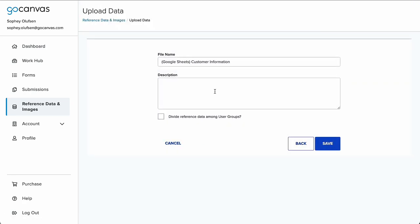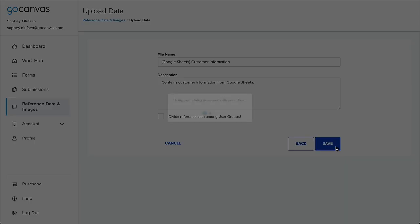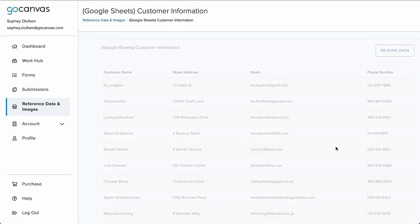On the next page, you can change the name or leave it the same, provide a description, and divide it among user groups, just like in the previous process. Then press Save.